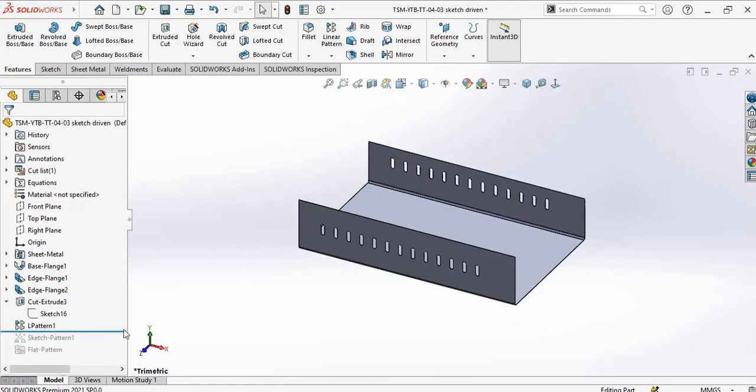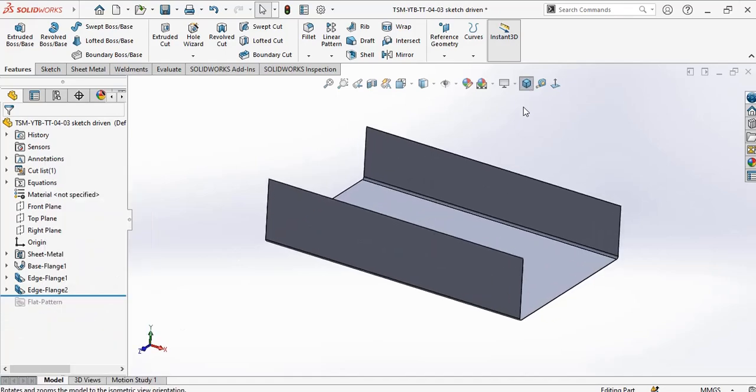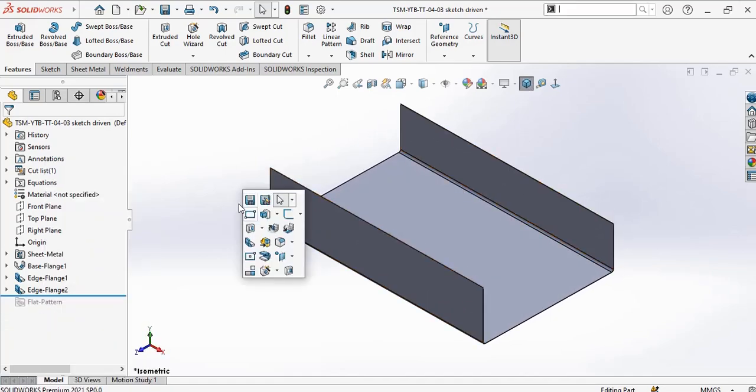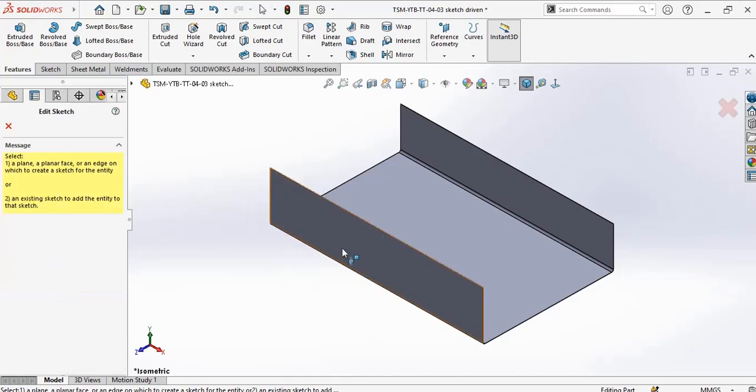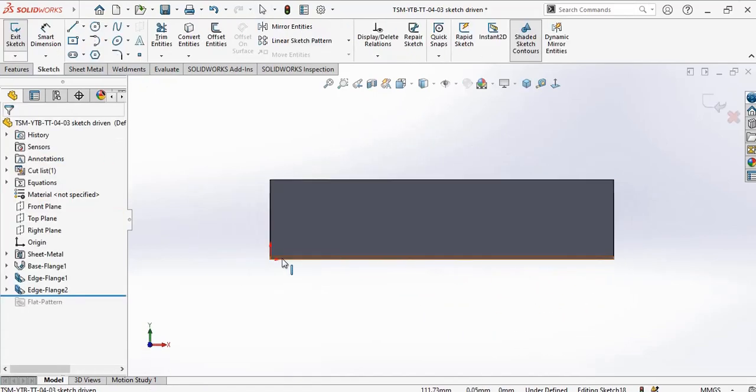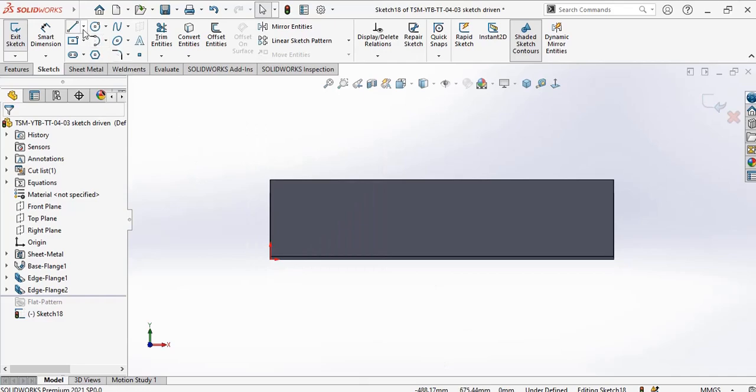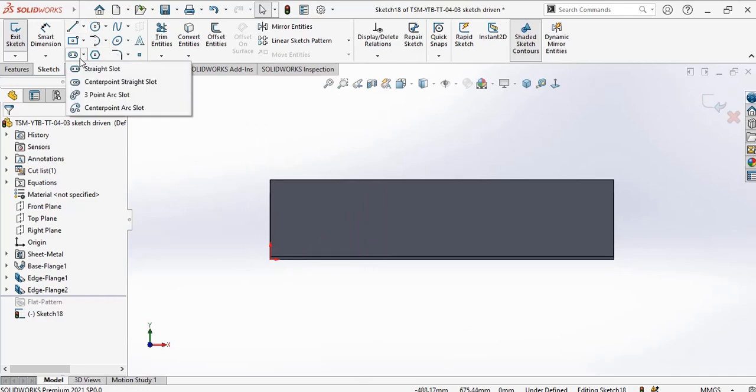Another method of patterning like this is by using sketch-driven pattern. So for that, I create my slots.